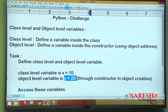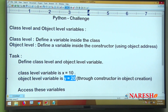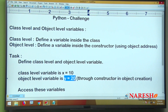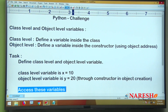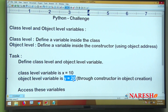Class level means defining inside the class; object level means defining using the constructor. Define these two variables x and y — one class level, one object level. Then access the class level variable using the class name, and access the object level variable using the object reference variable. Write your code and comment your code.